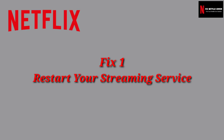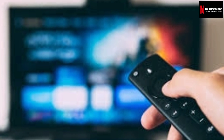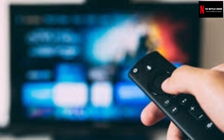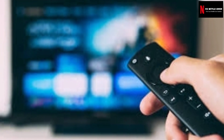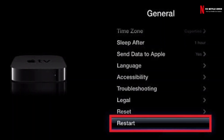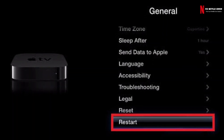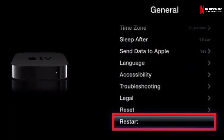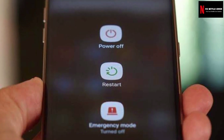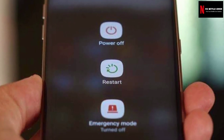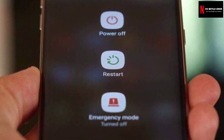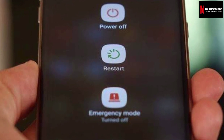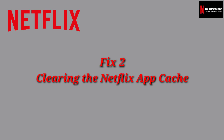Fix 1: Restarting your streaming device. If you get the error code UI803, you need to restart your streaming device because this is the first and easiest way to solve this error. This is the basic step to handle all types of Netflix errors. All you have to do is shut down your streaming device for 5-10 minutes and, after restarting, try to reach Netflix again.